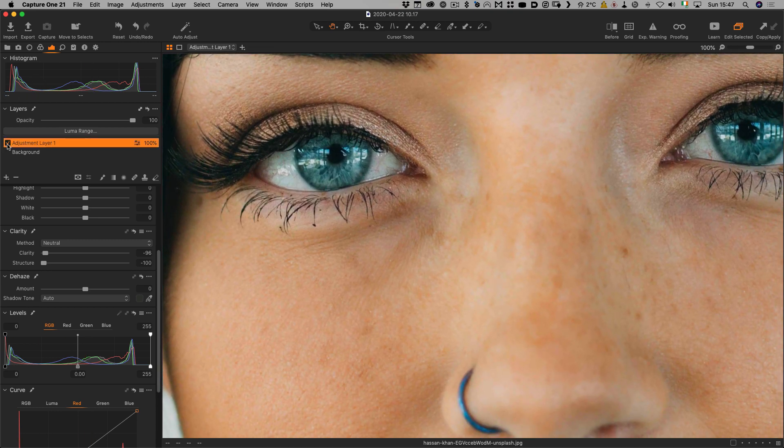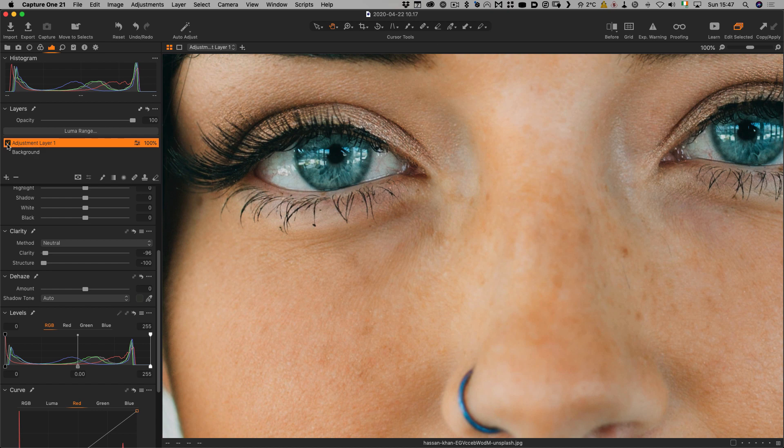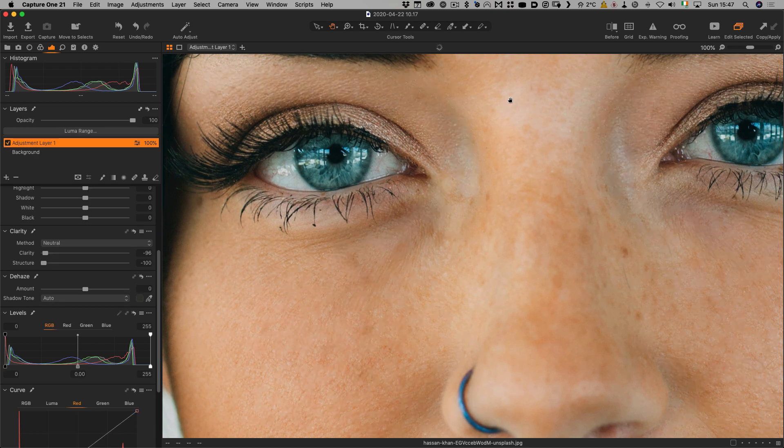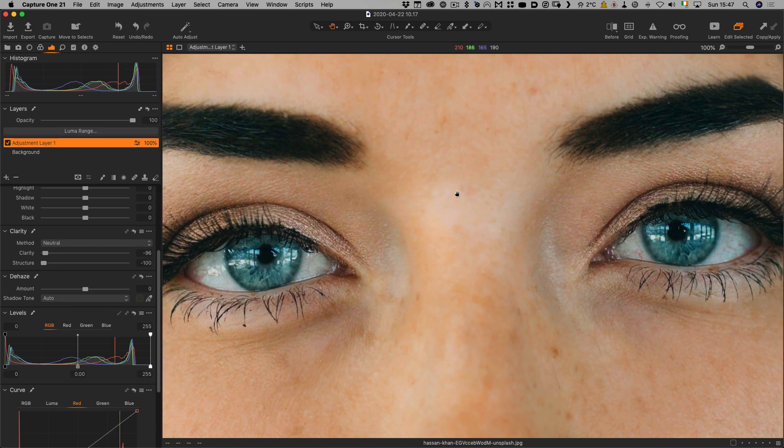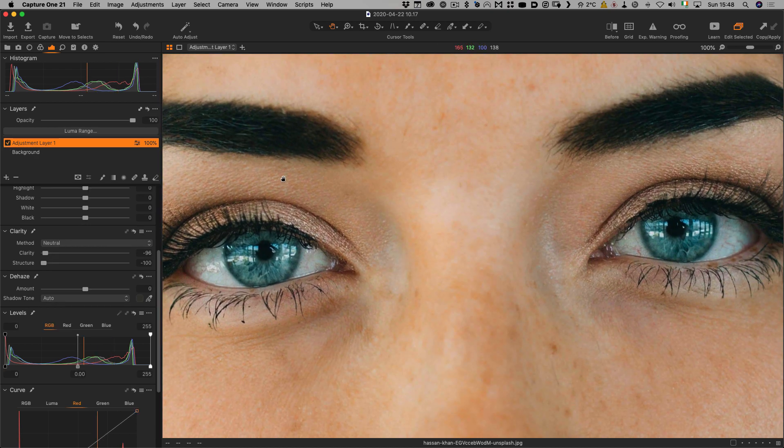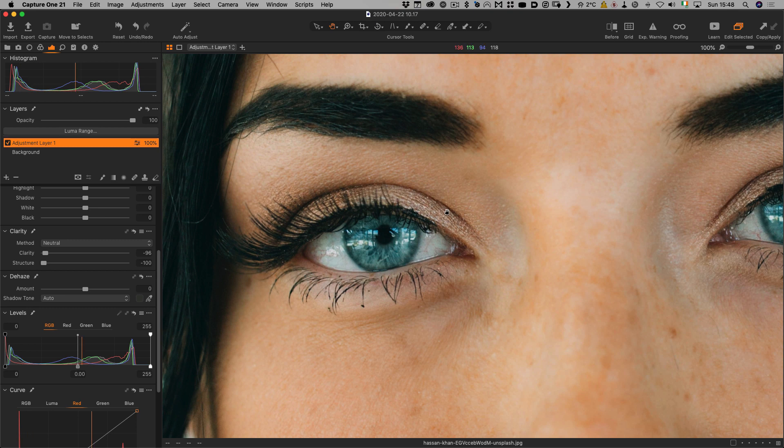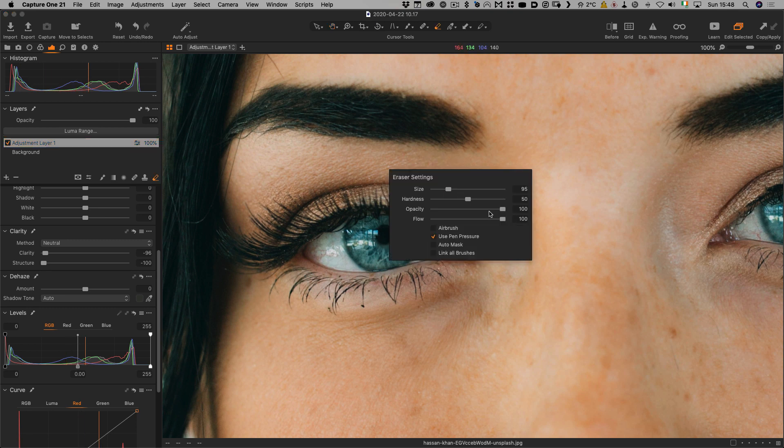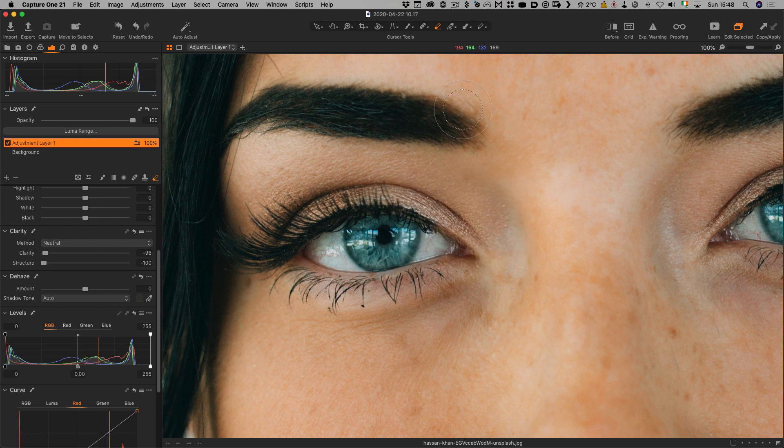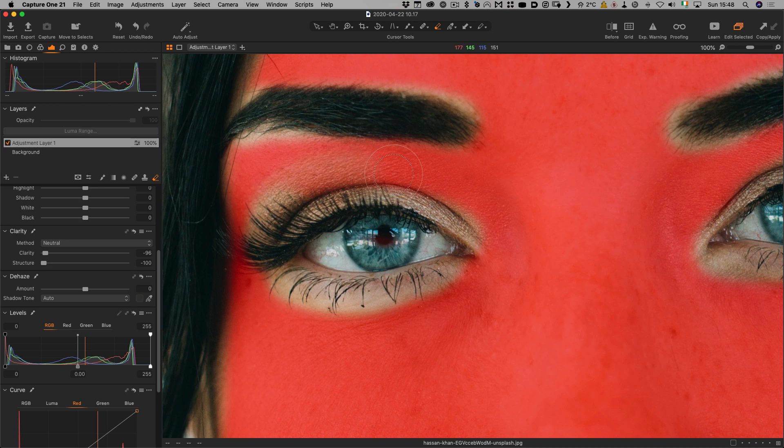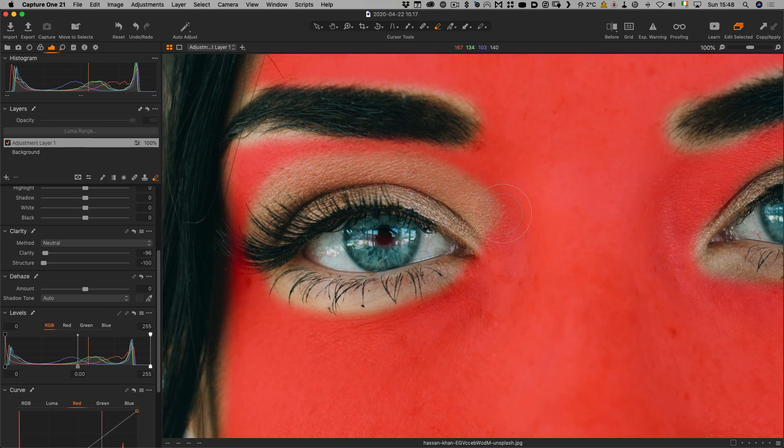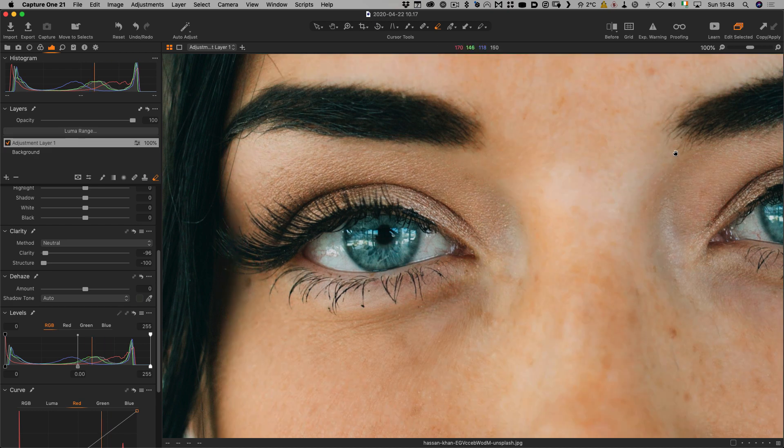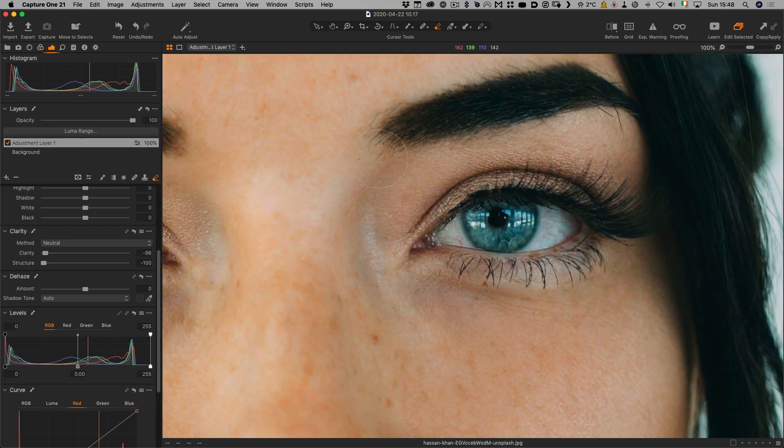We can turn our mask on and off to see before and after. Up here around the eyebrow area, we might want to keep some of the texture. We can go back to our erase tool. In this case, I'm going to lower the flow and opacity and just build it up slightly so it fades off nicely. We don't want it too strong. If you're using a Wacom tablet, you'll get pressure sensitivity.